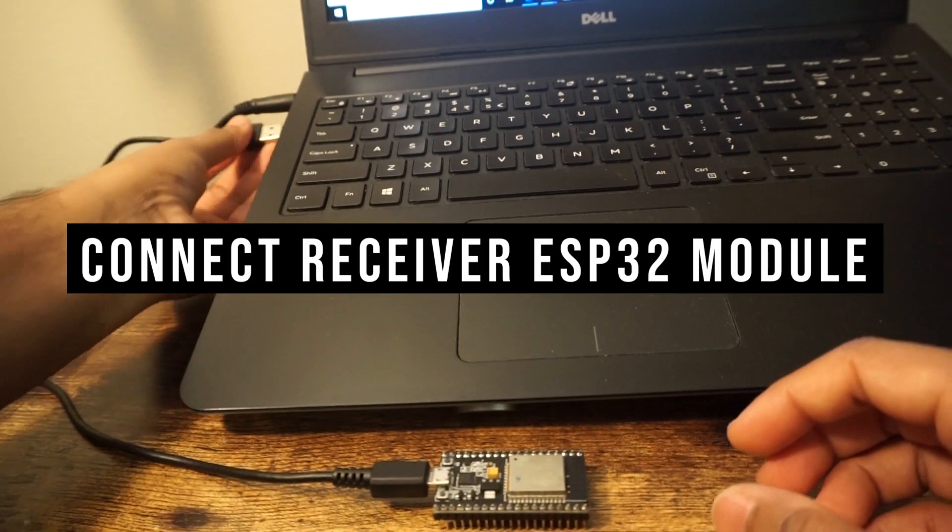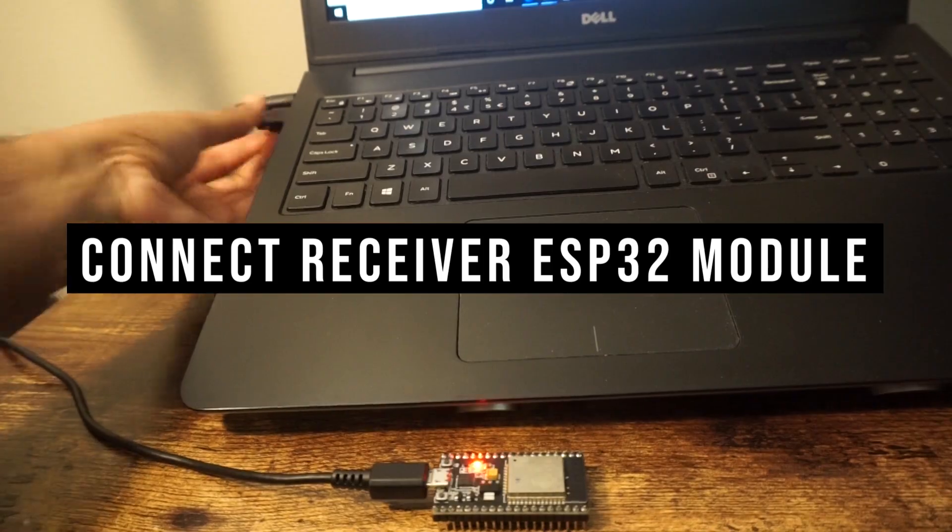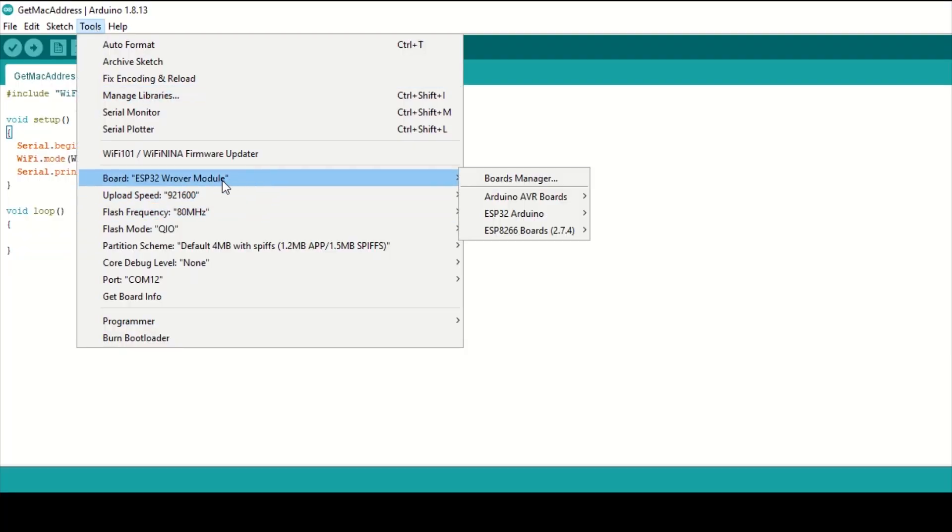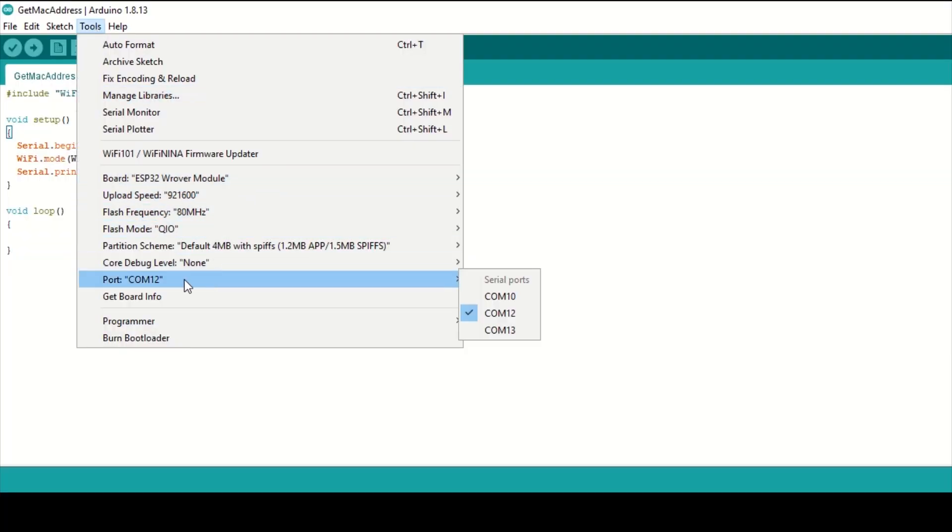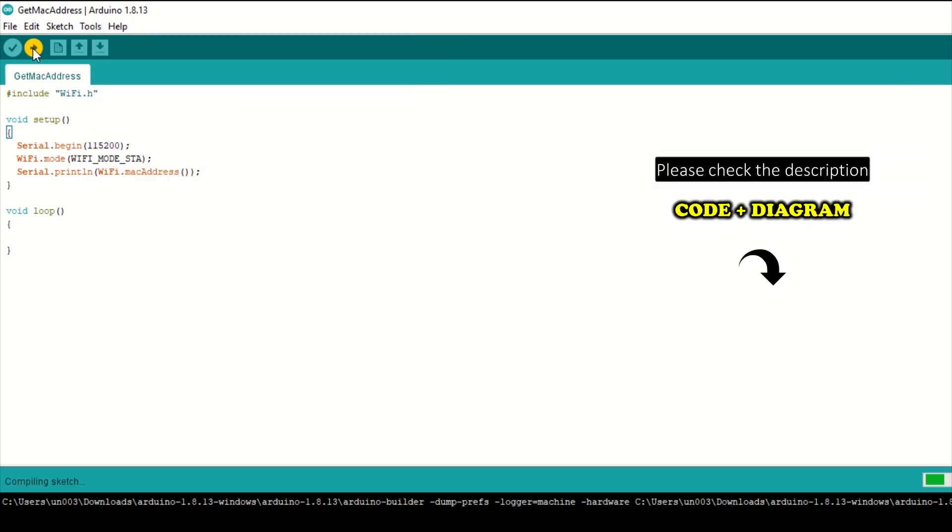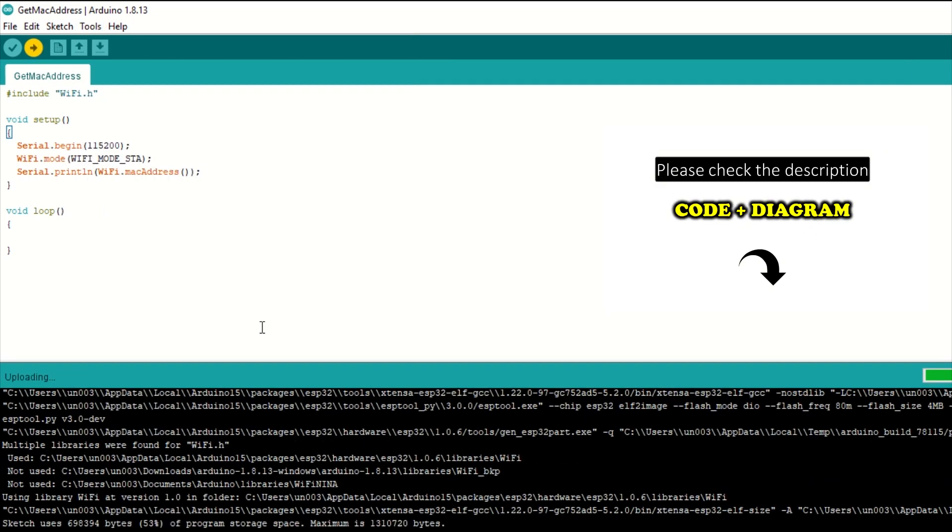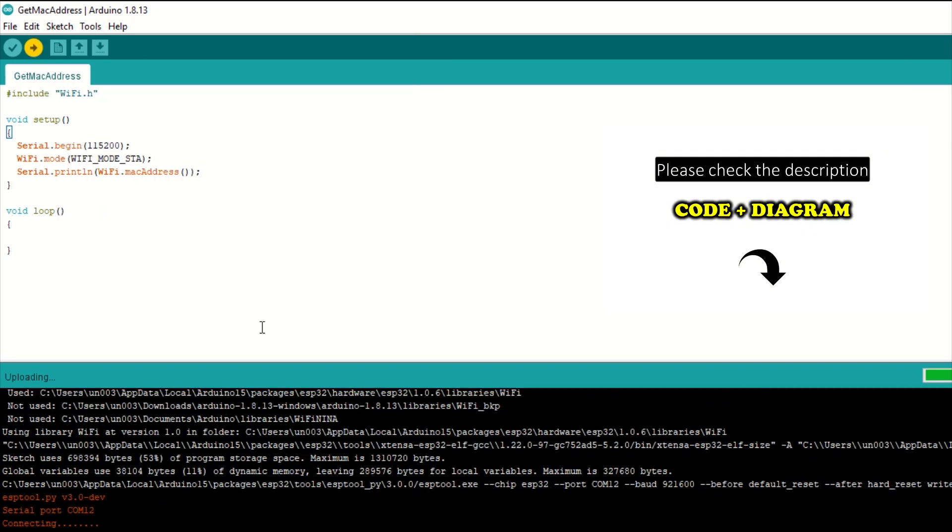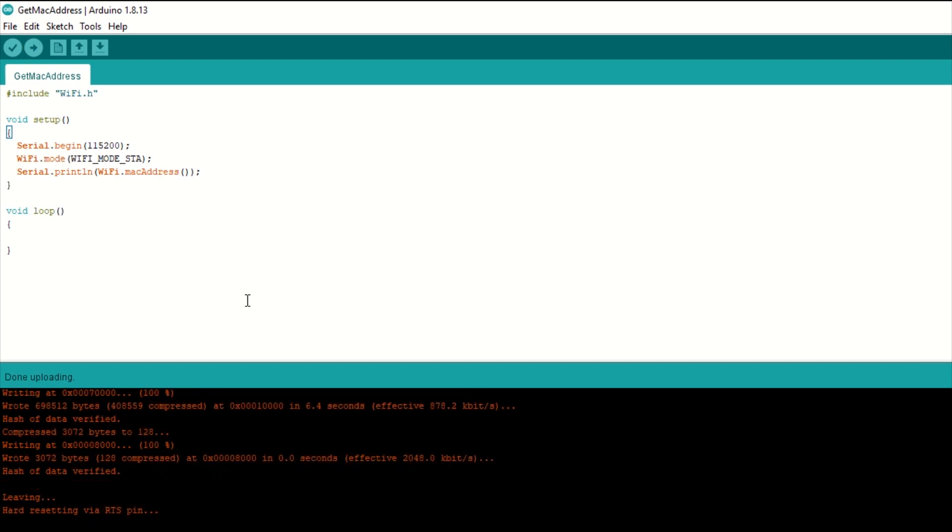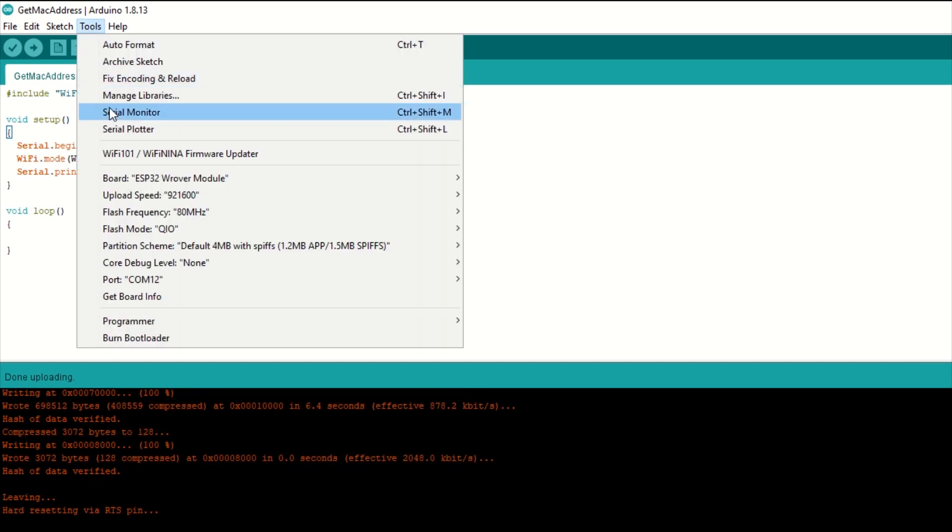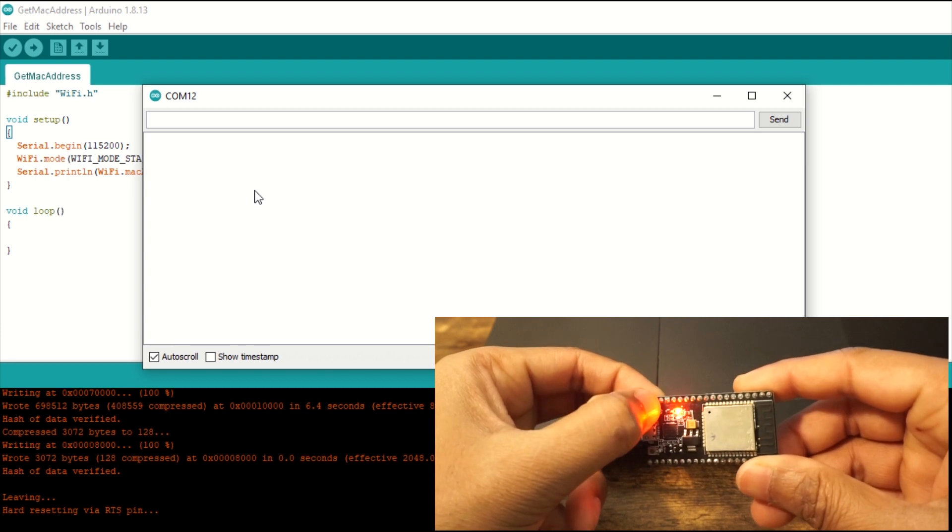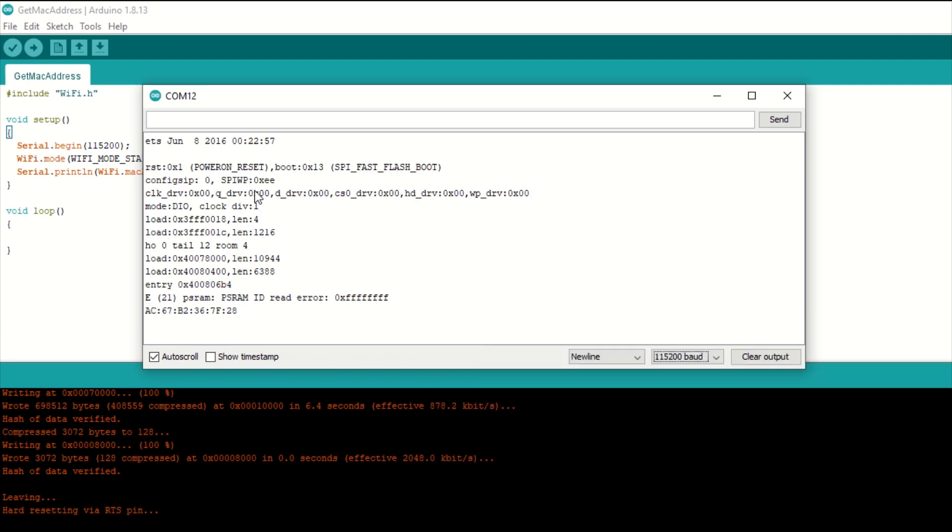Now connect receiver ESP32 board to laptop and upload this get MAC address code. Once uploaded, open serial monitor and press enable button on ESP32. You can see that the MAC address is printed. Note down this address.